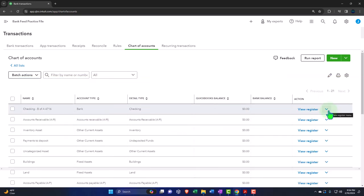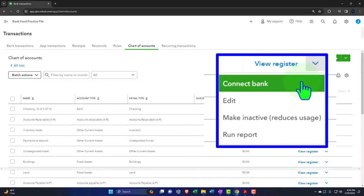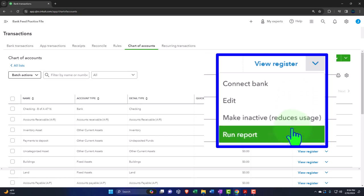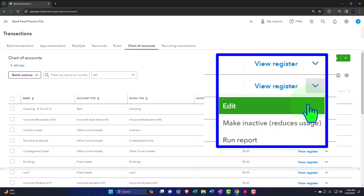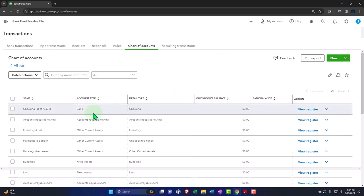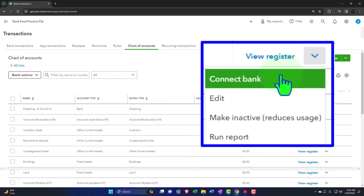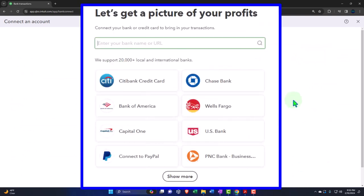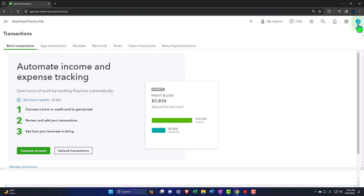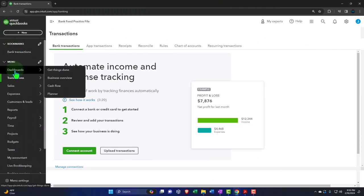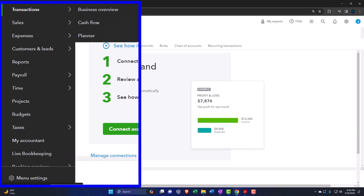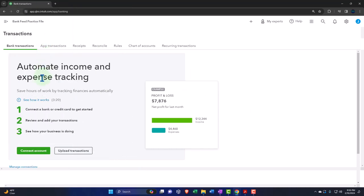Now this bank type account has the capacity for bank feeds to be connected, but we have not yet connected them. In the dropdown I have options: connect bank feed, edit, and run reports. Other account types don't show the connect bank feed option — it has to be a bank type or credit card type account. Instead of connecting this way, let me close this and go through the hamburger menu into transactions to look at the other method. Now I'm in the bank transactions.